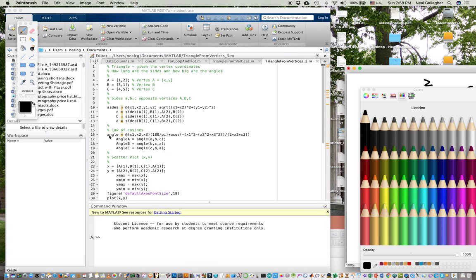I call the angle function three times — once to find angle A, once for angle B, and once for angle C. At this point in the program, I will have computed the length of the three sides and the size of the three angles.